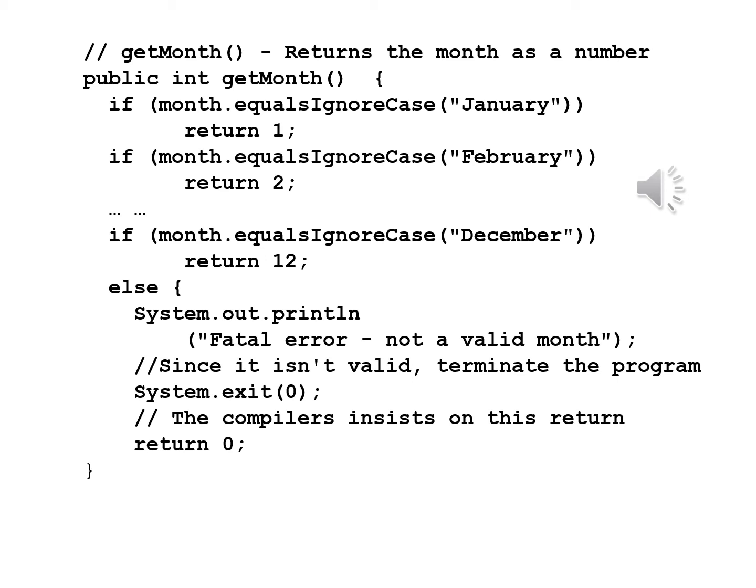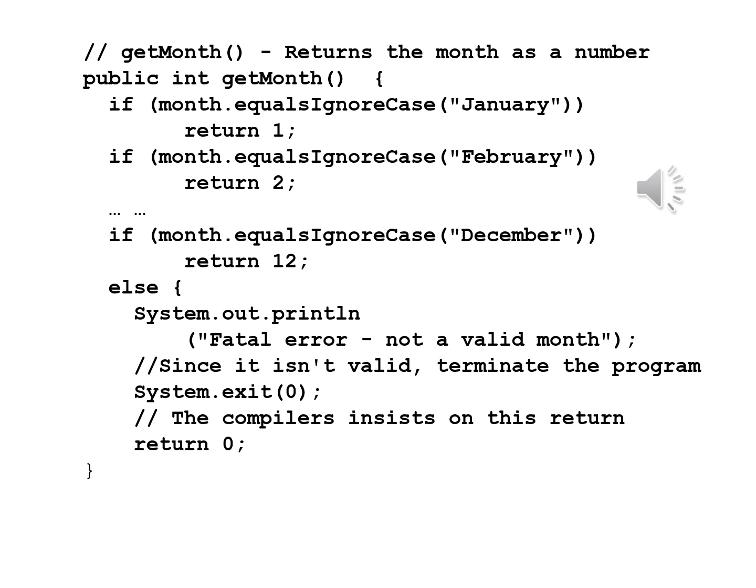getMonth returns the month as a number. Public int getMonth. You'll notice in these cases the month can be case insensitive and in either case will return the number associated with the month. If month.equalsIgnoreCase January return 1, if month.equalsIgnoreCase February return 2 and so on until we reach if month.equalsIgnoreCase December return 12. Now if you've gotten through all of these we now run into an else, System.out.println fatal error not a valid month. We have a comment: since it isn't valid terminate the program System.exit(0). And now we have a comment: the compiler insists on this return, return 0. We have to have every case accounted for even some that seemingly we probably won't reach.